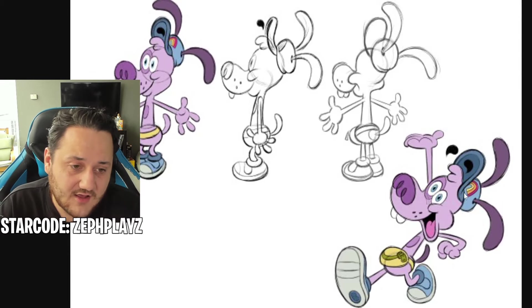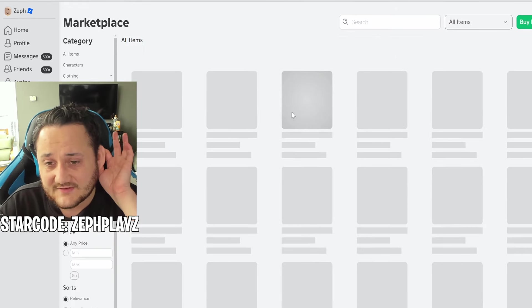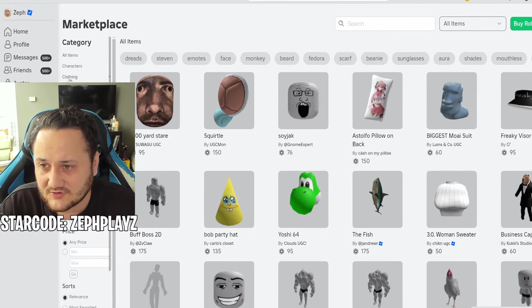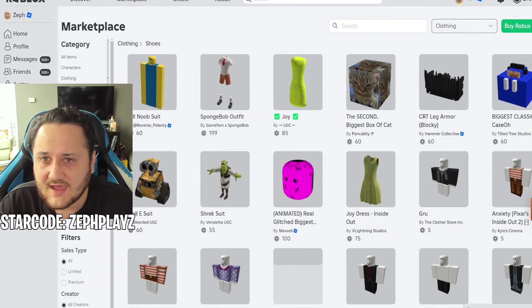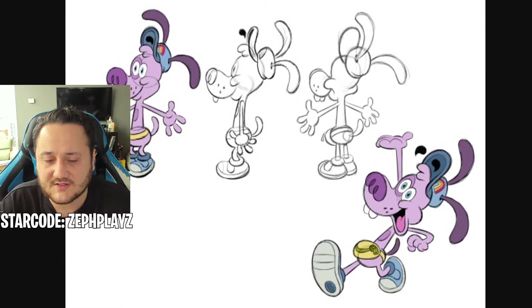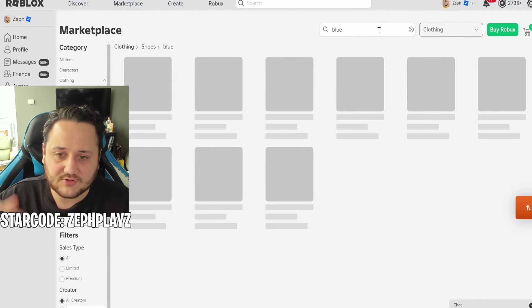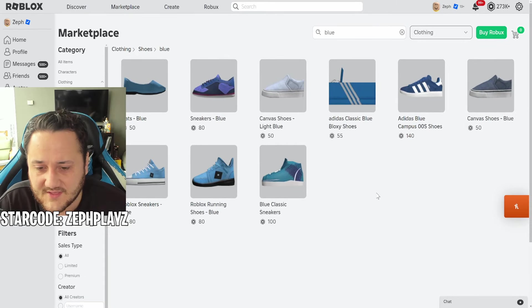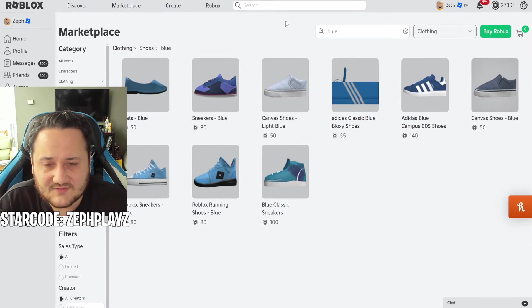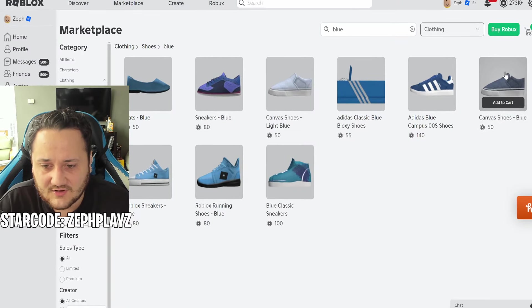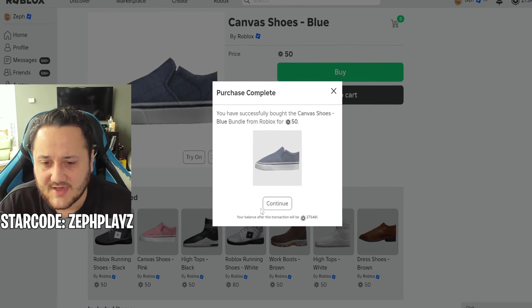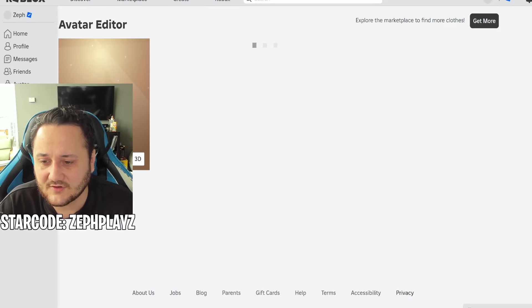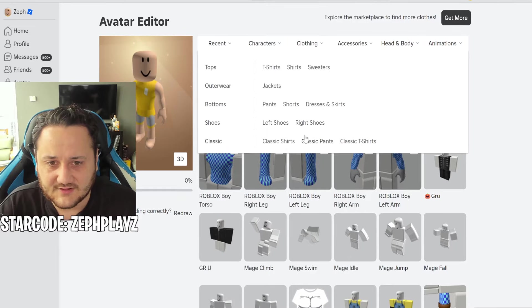That's okay, I have a solution. Since it's like a dog, there's basically two main things that we need. We need to go to clothing and find shoes. We need his blue shoes. Let's type in blue, we need some blue sneakers. Maybe these canvas shoes in blue? These look pretty good. I could get the Adidas one but I kind of want to get this one, it looks a little bit better.